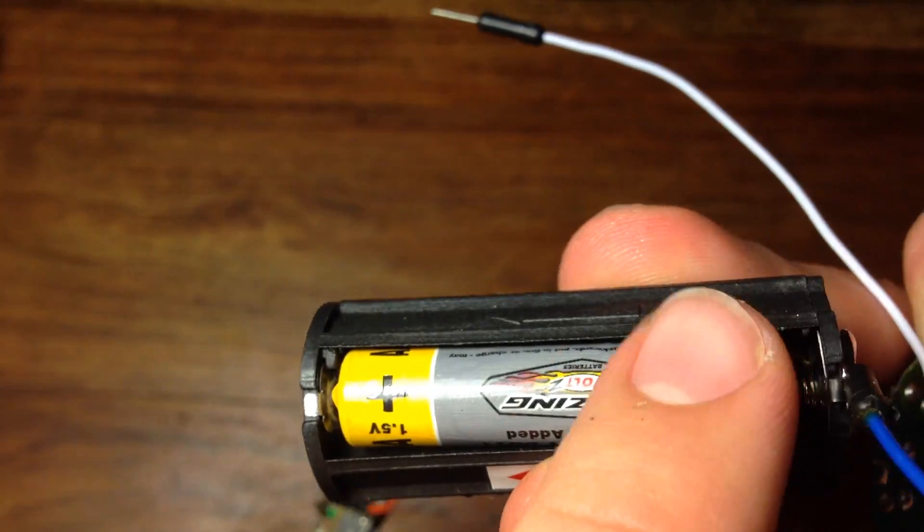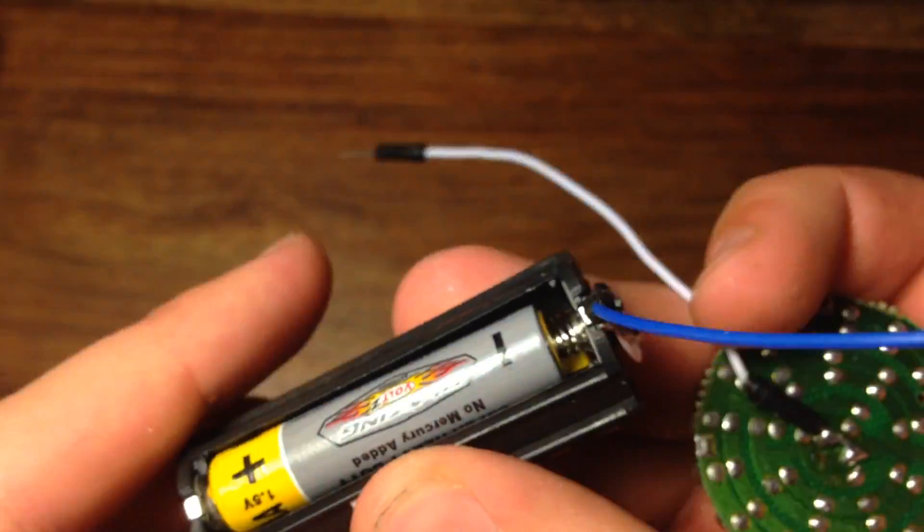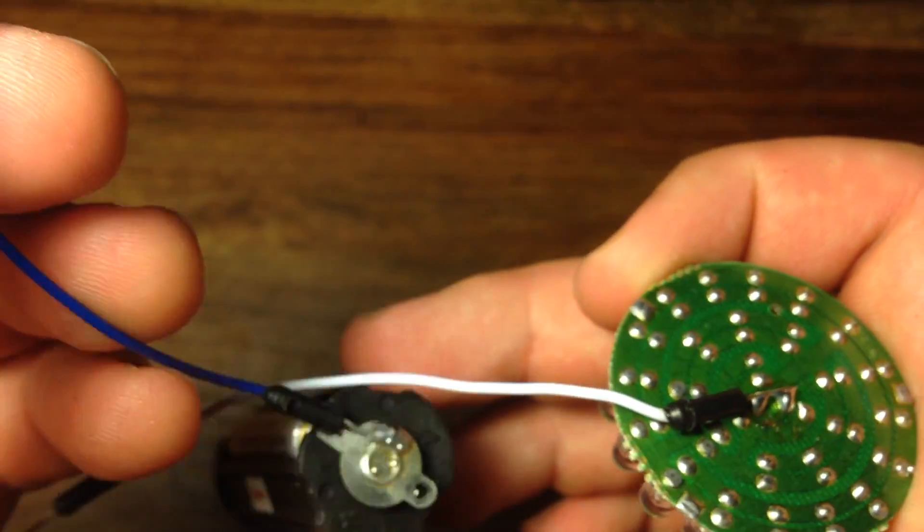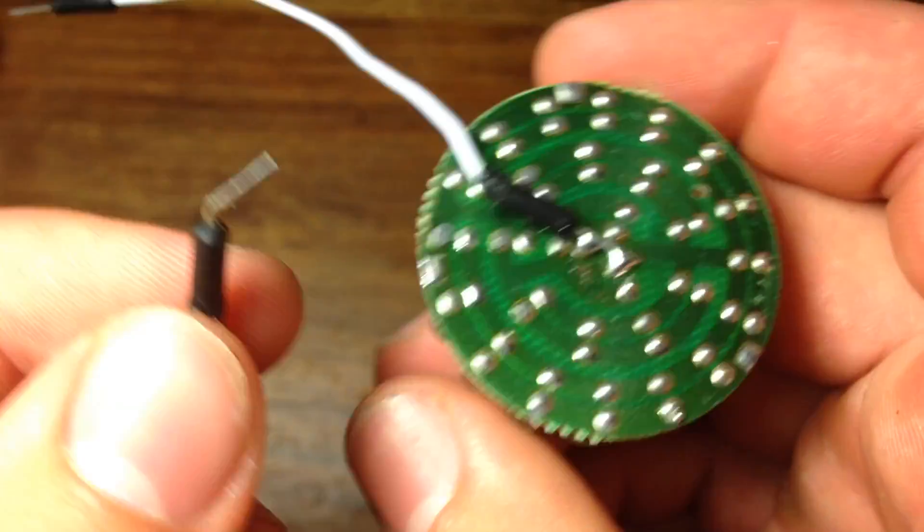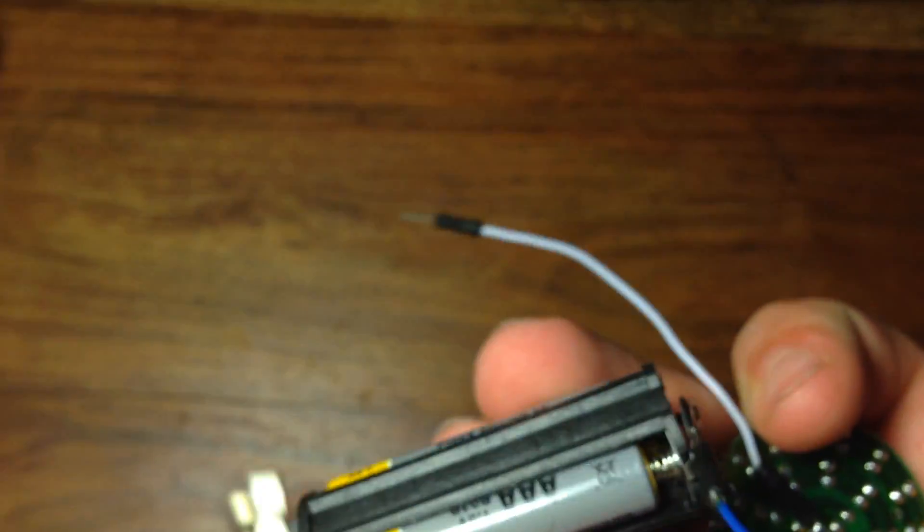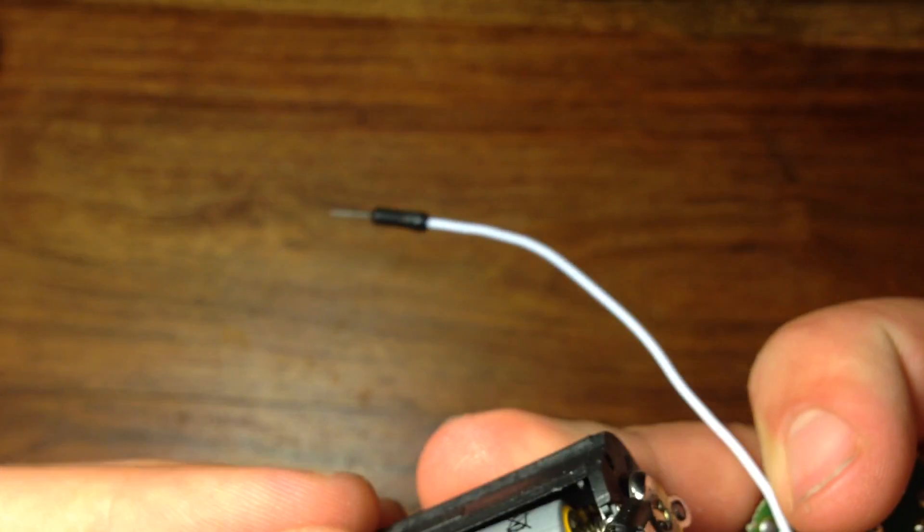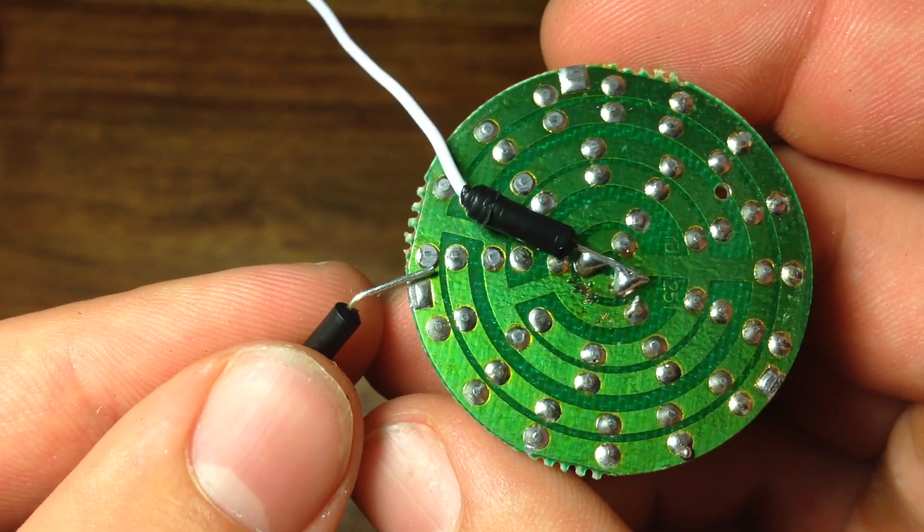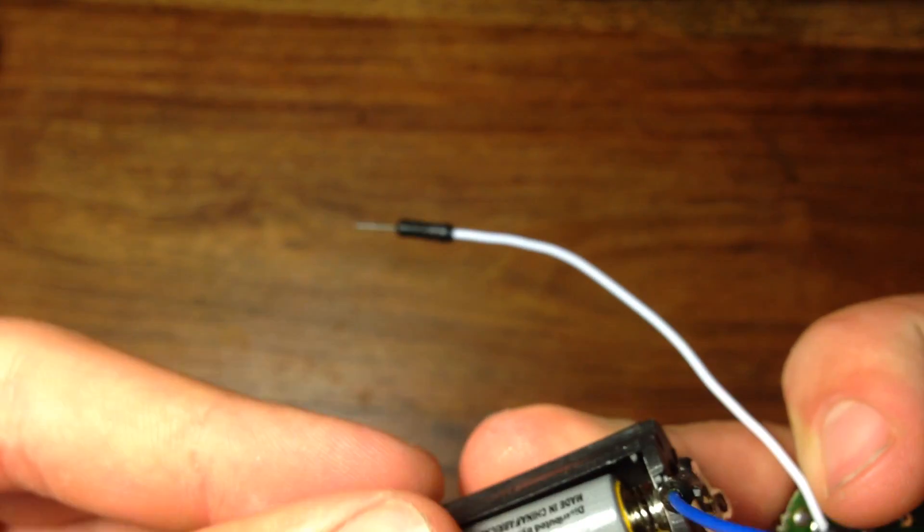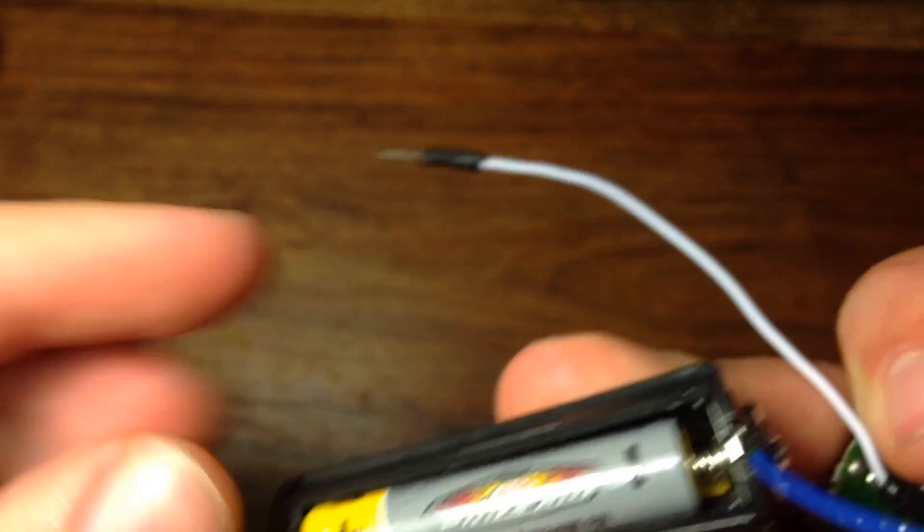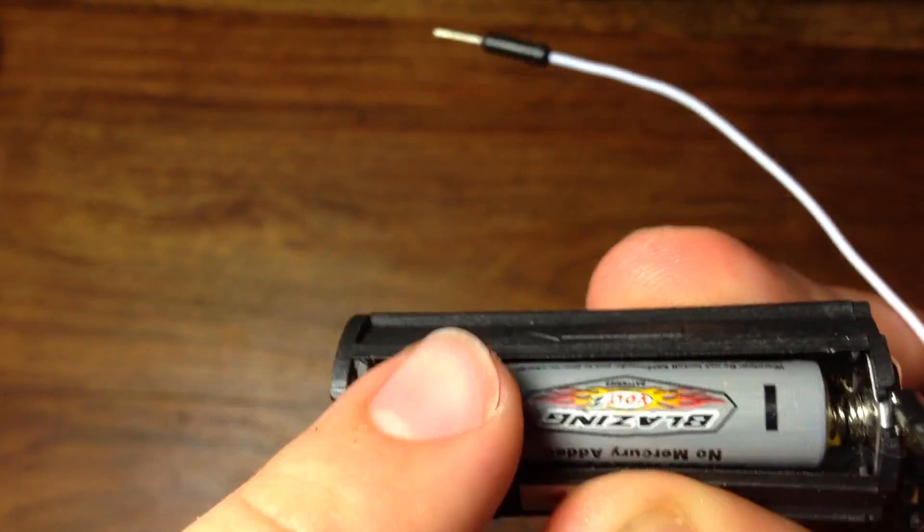Now, check the polarities of the LEDs by testing the wires with the battery. The wire coming off the spring gets attached to one side of the battery, and the wire coming off the other end of the battery gets attached right here. If the flashlight lights up, that means the polarity is correct. If it doesn't, just reverse the wires.